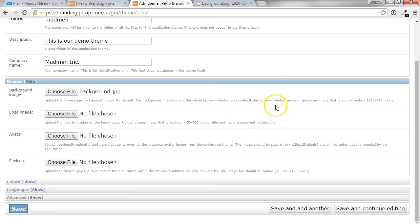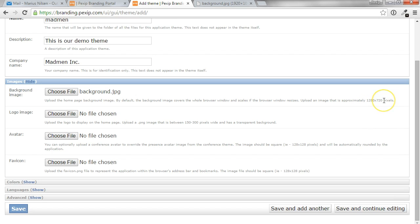This webpage will automatically resize it to appropriate size, more or less 720p. But you can upload a much bigger picture if you like.